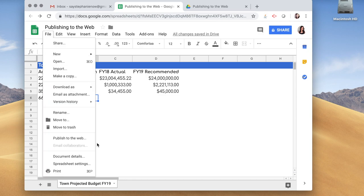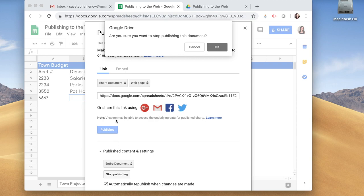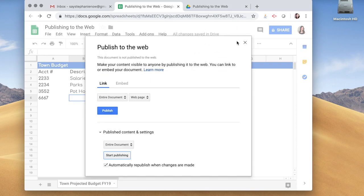If you'd like to unpublish this page, just go back to File, Publish to the Web, and if you scroll down in this window you can see there's a button here for Stop Publishing. We're going to click that. It says, are you sure? We're going to hit OK.